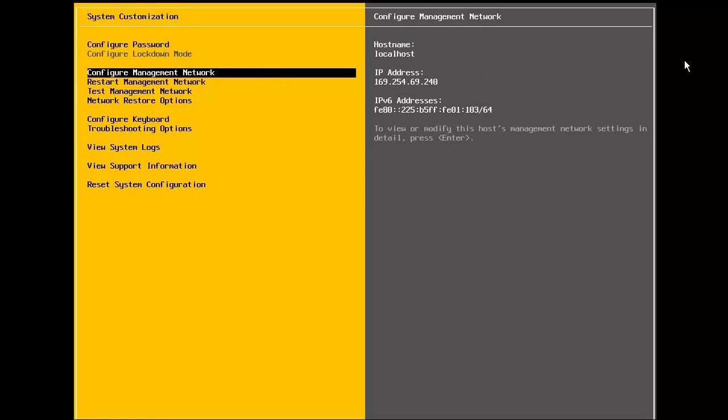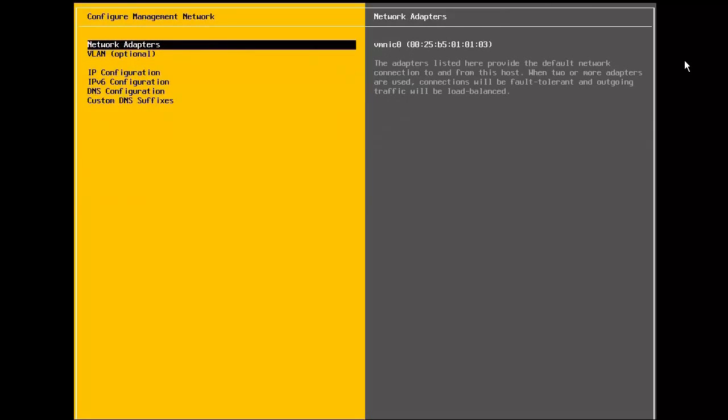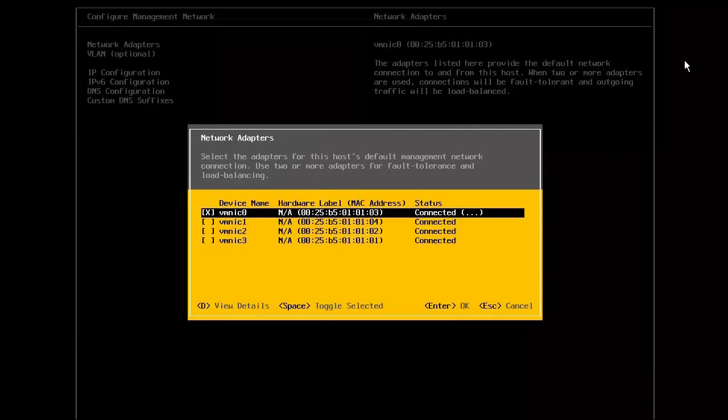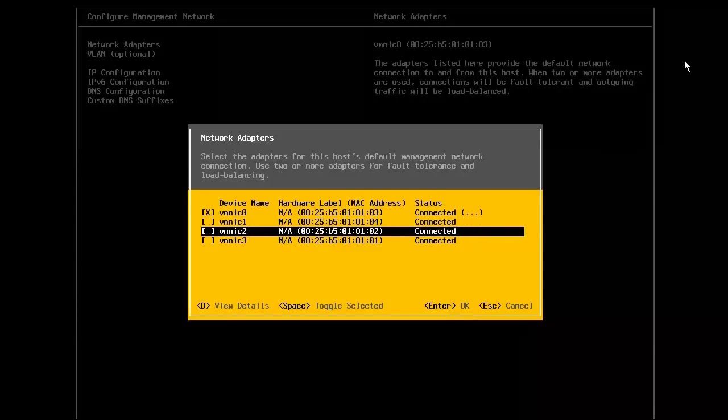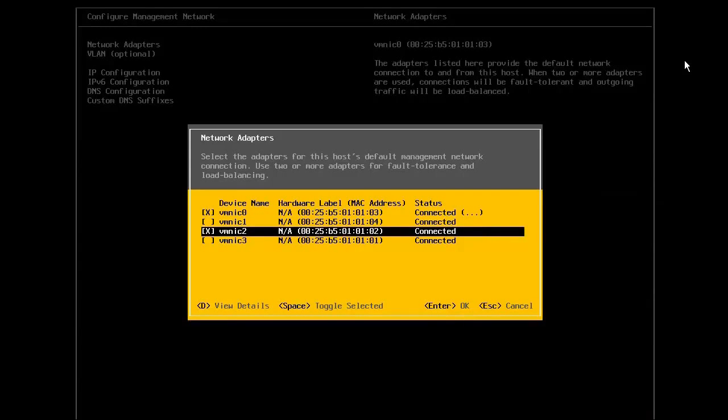Begin by selecting the configure management network option. The first step to configuring the host management network is to identify the network adapters that will be used for the management traffic. It is recommended to select at least two NICs in order to provide for redundancy. Here we have selected VMNIC0 and VMNIC2.